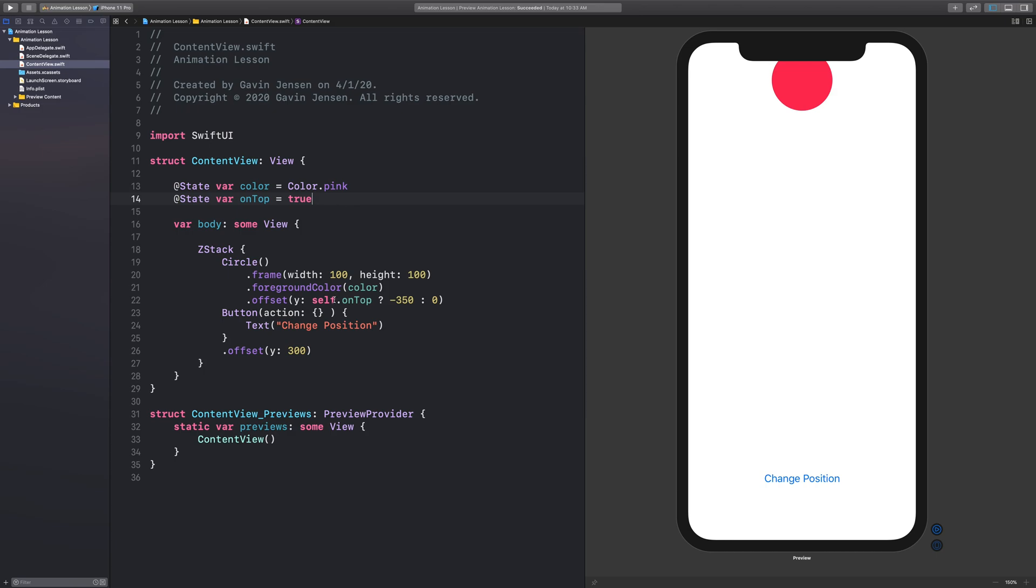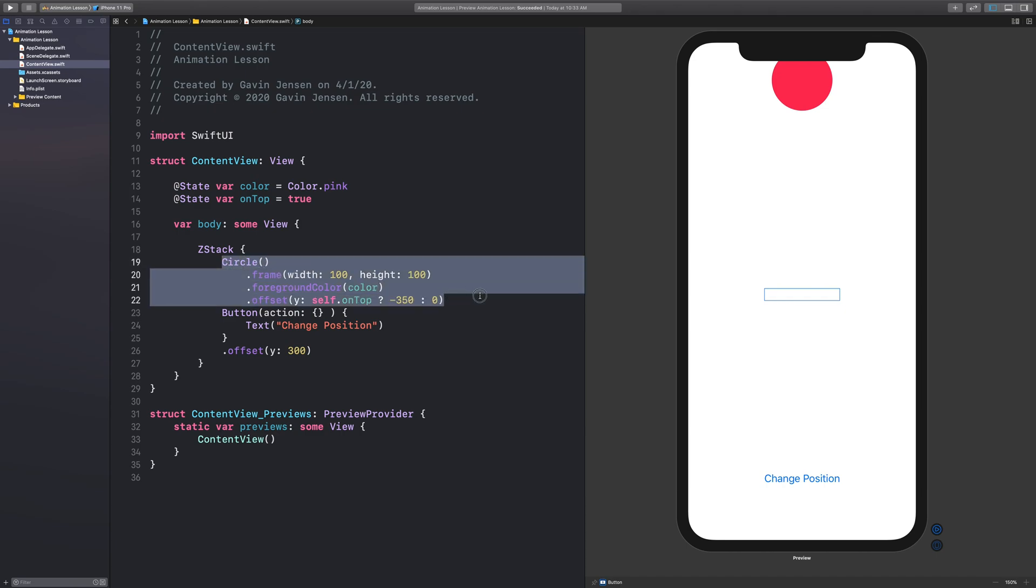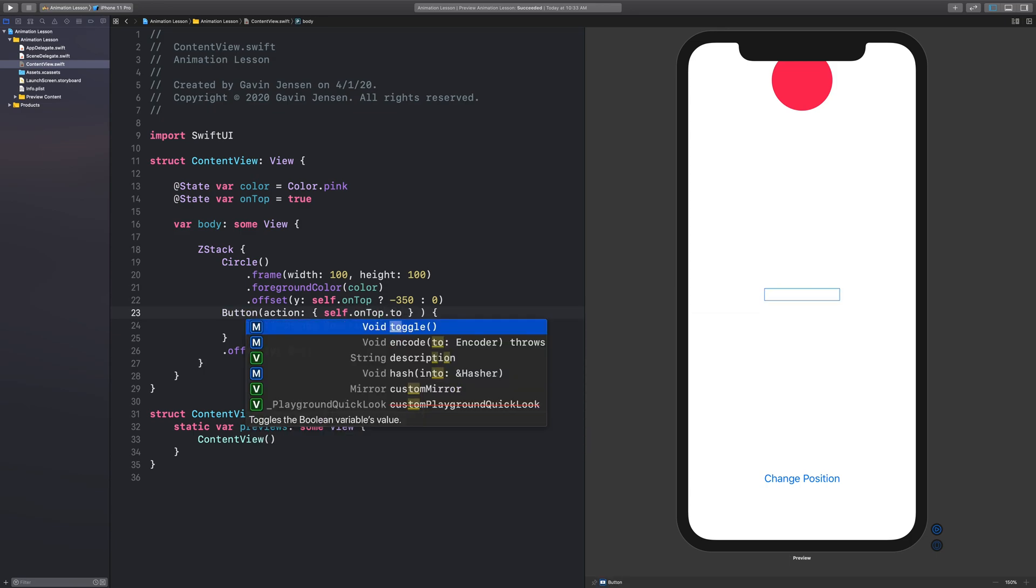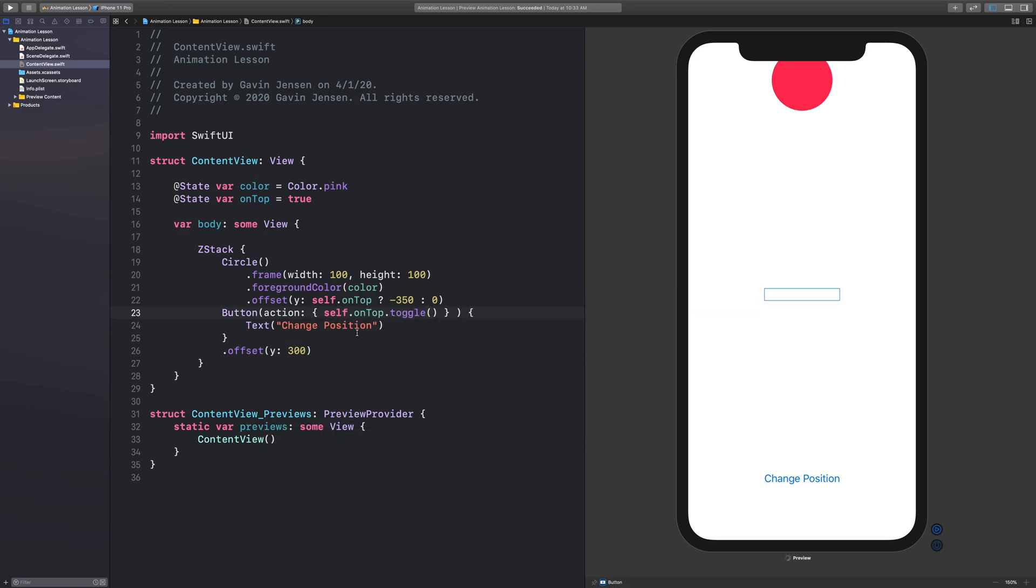So now we just have to make our button perform an action such that it changes this variable. And because this has a state attribute, whenever this variable changes, it will automatically update the circle view for us. And we can just do that by putting inside of this closure right here, self dot on top dot toggle.